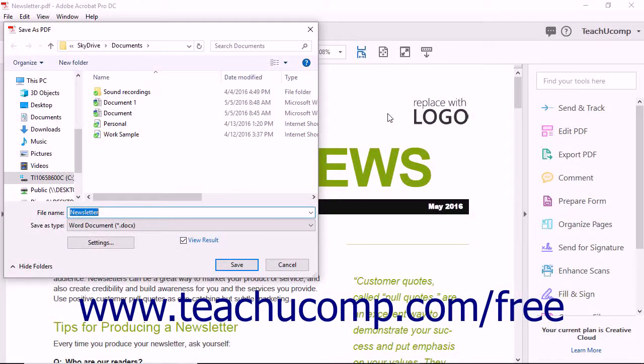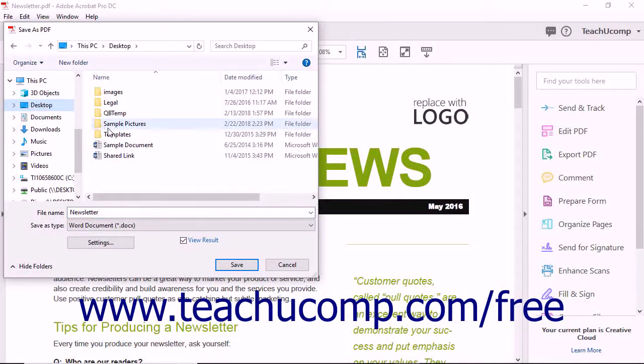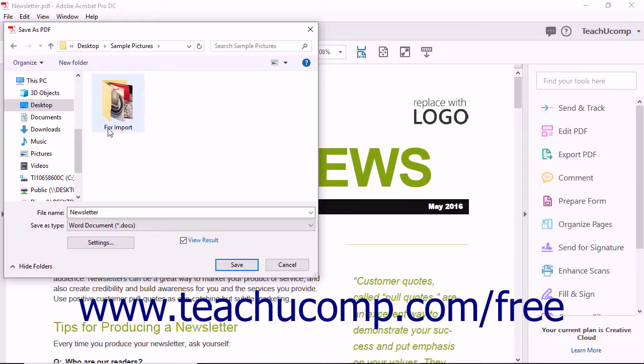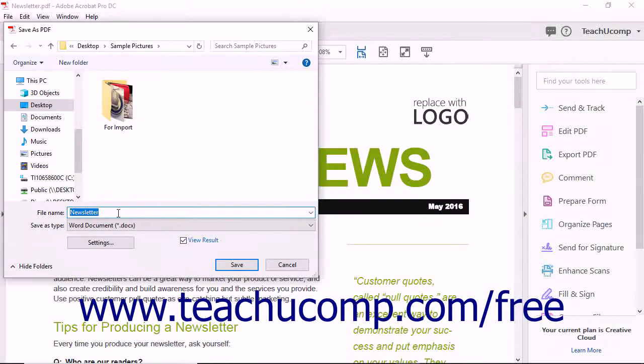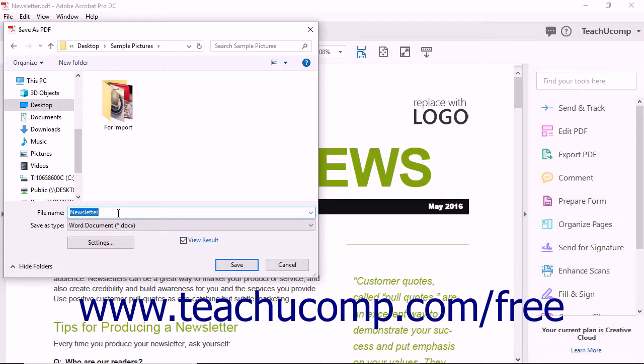At that point, select the location to which you want to save the Word document, and enter a name for the file into the File Name field within the Save As PDF dialog box that opens.